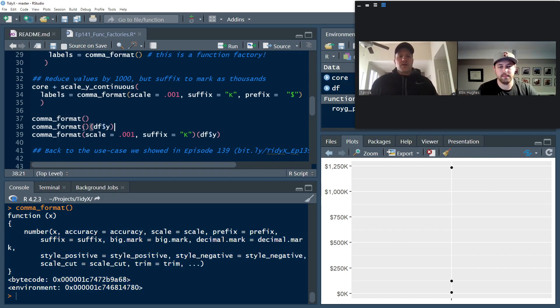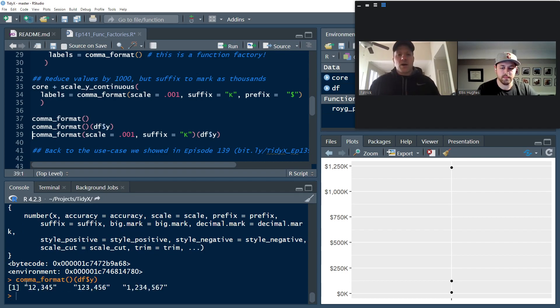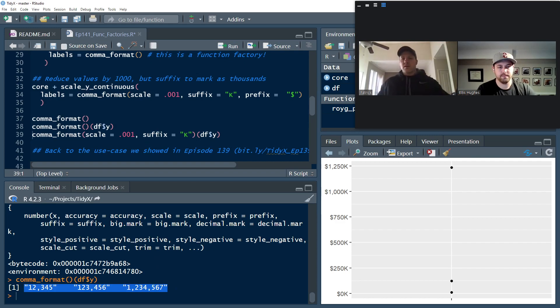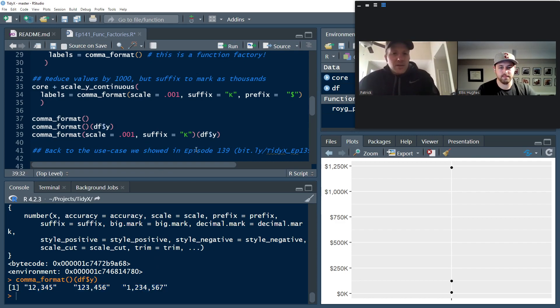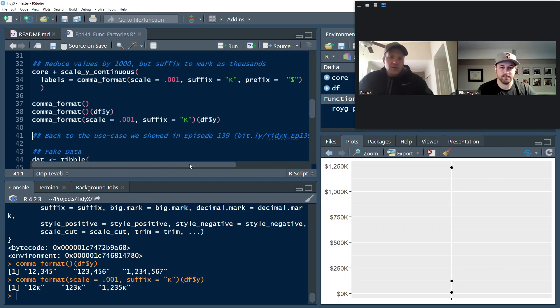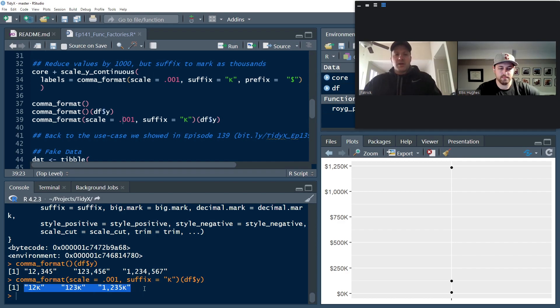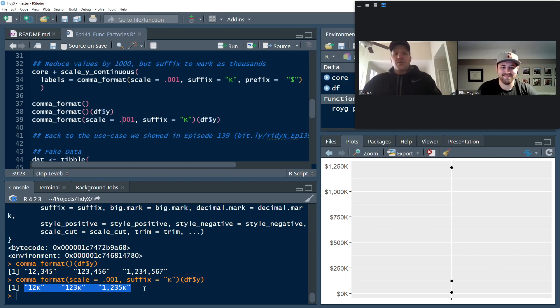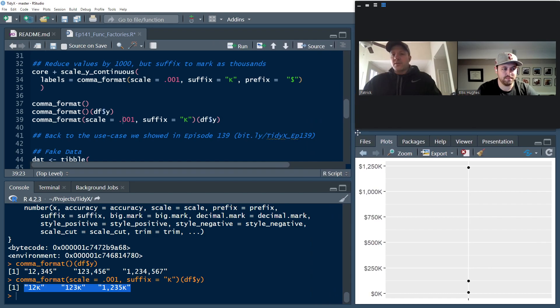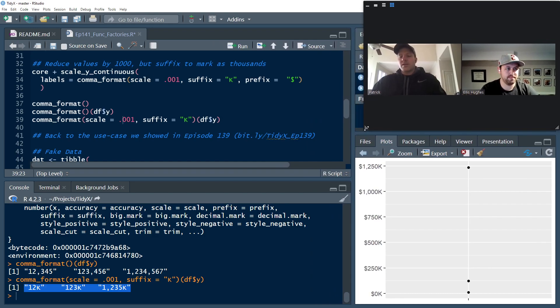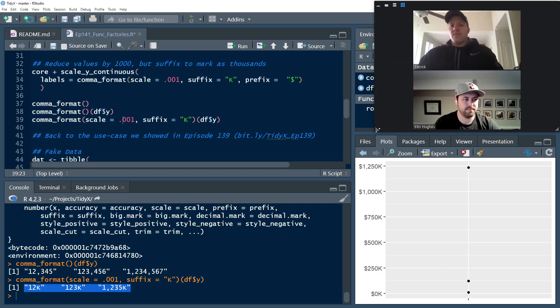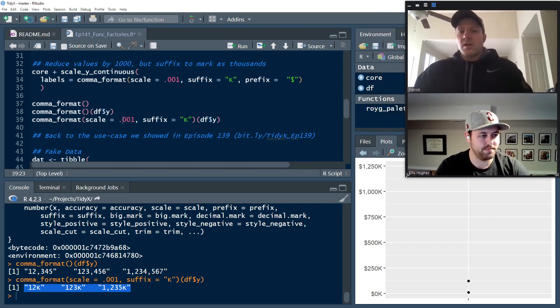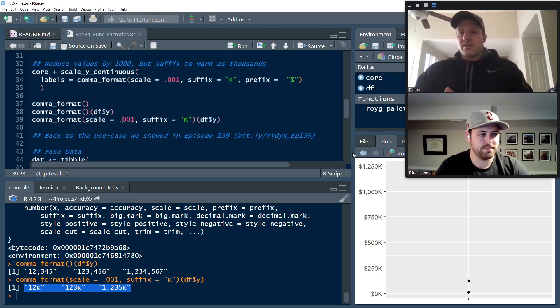And then if we pass that with the DF Y, so the Y variable, we basically see what we ended up seeing on our plot. And then if we pass it with our arguments, we get the same type of deal that we saw on the plot. And so now let's take these function factories that you probably use and don't even know it and just go over last week's example with this in mind. And it might make a little bit more concrete sense.